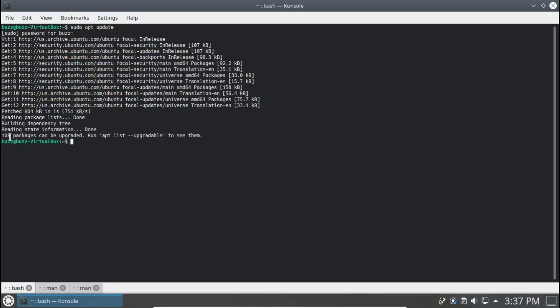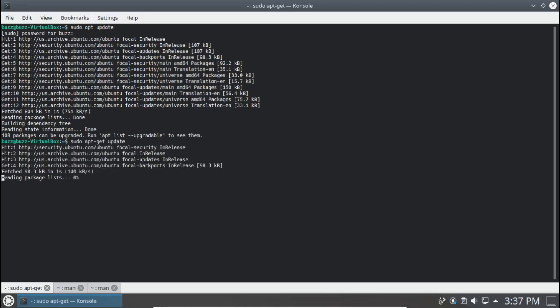That says I have 108 packages that can be upgraded. And then we're going to do an apt-get update. It has done the same thing, except you'll notice that apt-get does not tell me how many packages can be upgraded.